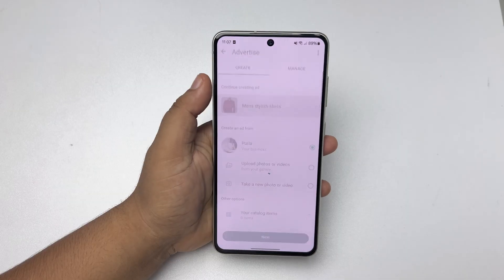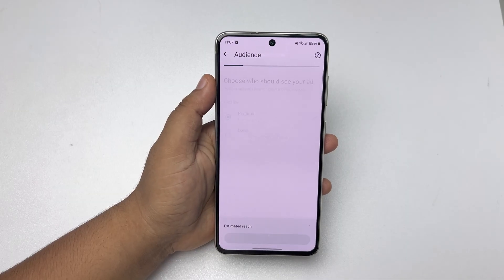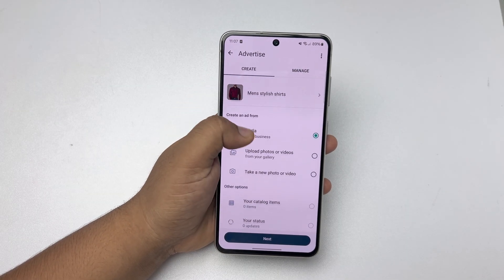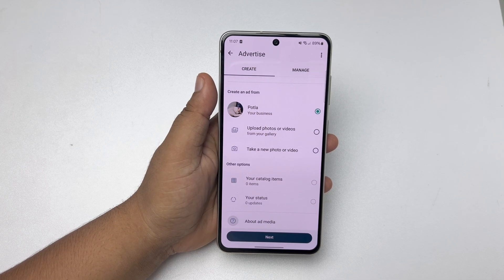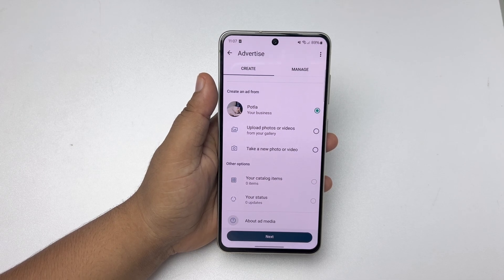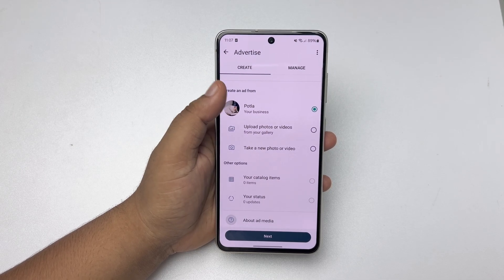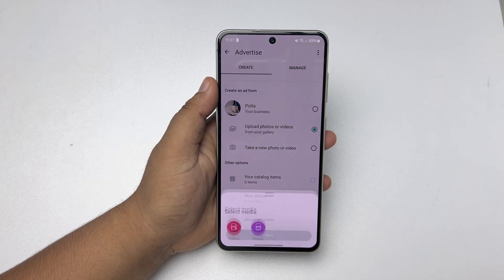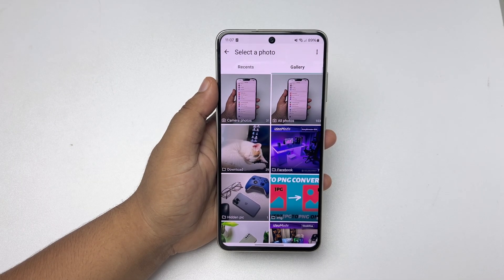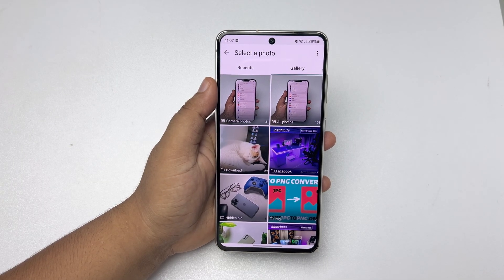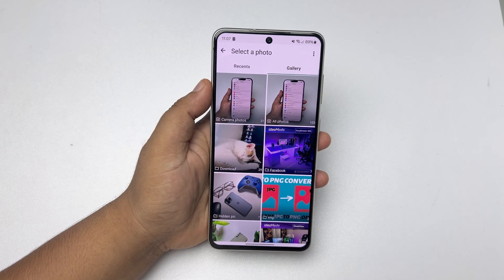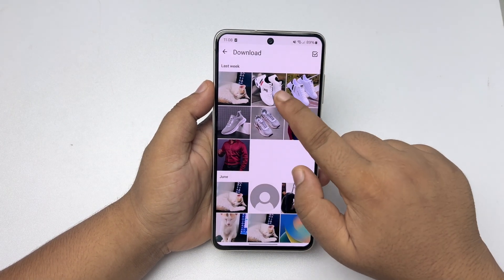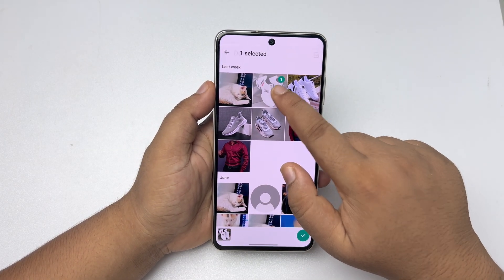If you want, you can select a specific product and catalog to make an ad, or you can select to upload photos or videos. Tap on Next. In this case, you have to manually upload products from your gallery, so let's upload these product photos.